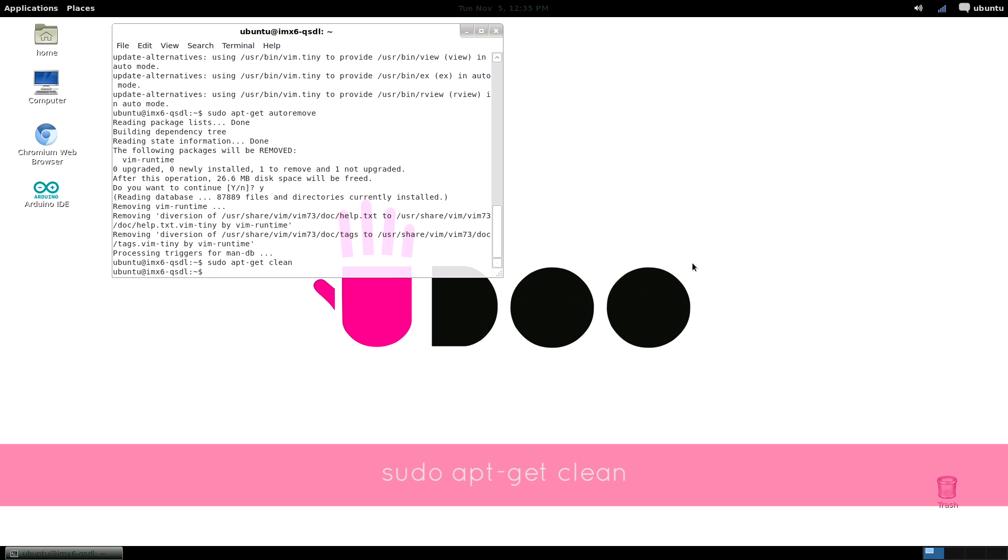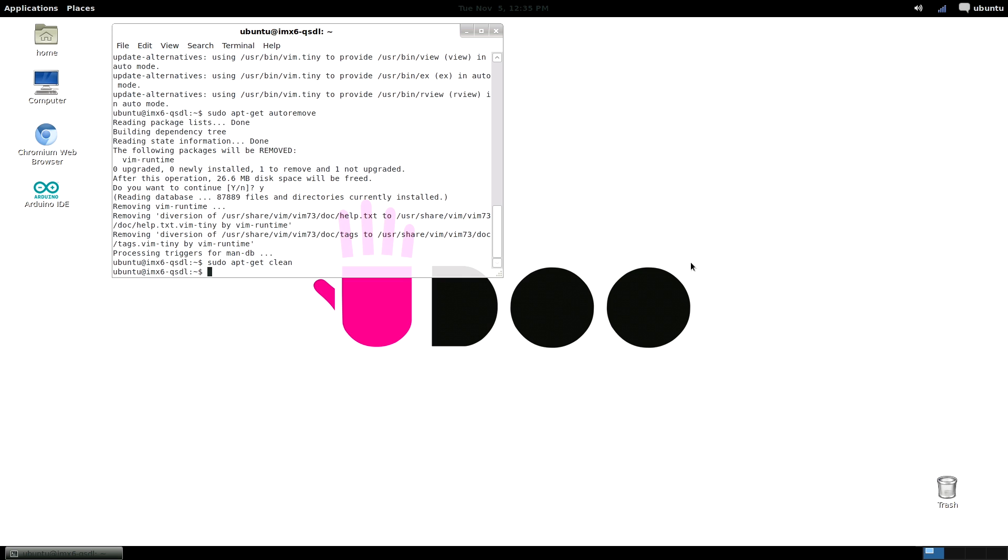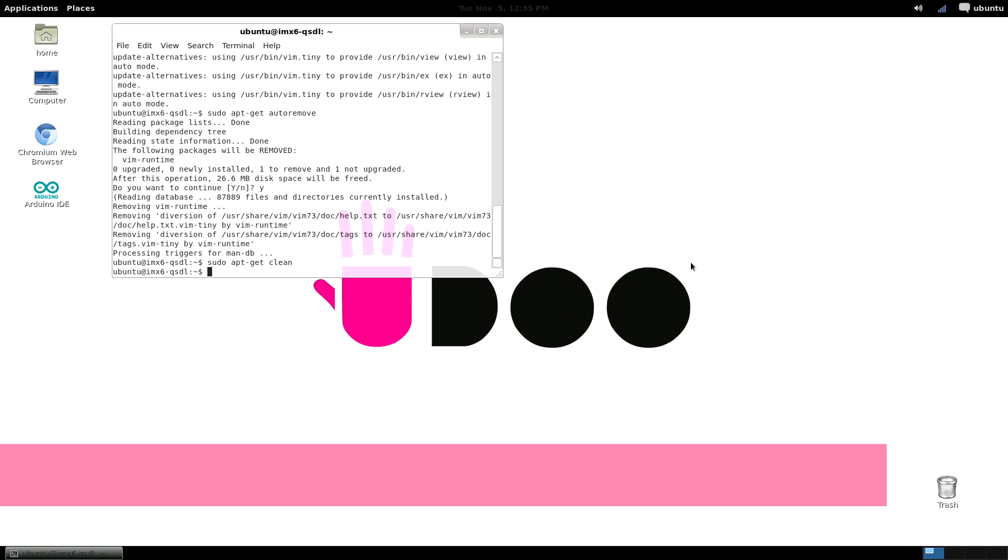Okay, now you know apt very well. Let's use another package manager. We are talking about synaptic, which has a graphical user interface and is the default package manager in most Ubuntu versions. We are going to use apt to install synaptic by typing sudo apt-get install synaptic.